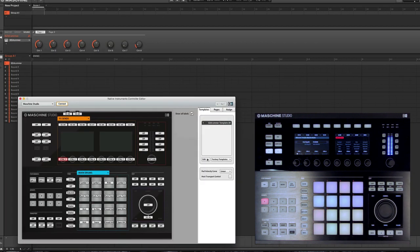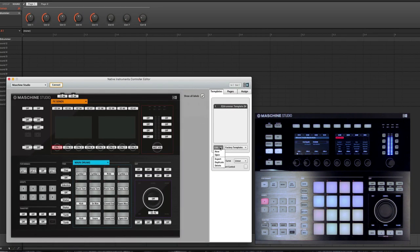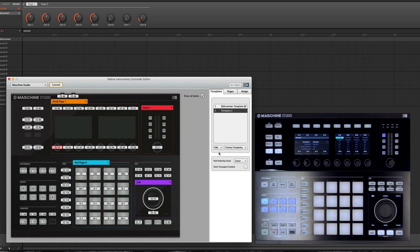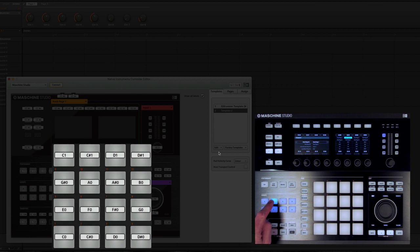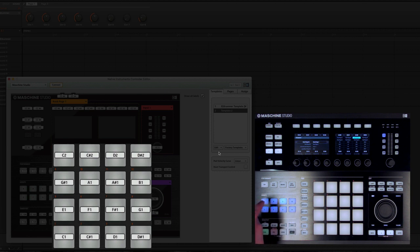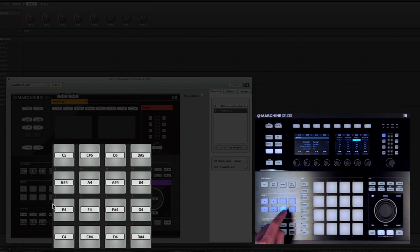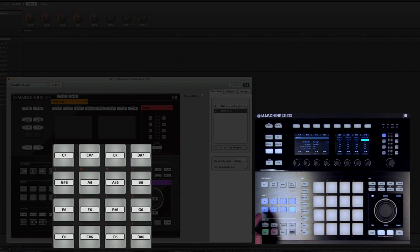So here we can actually create a new template. And by default, the groups will be mapped chromatically. As you can see, I'm going up and down the keyboard, the piano roll.